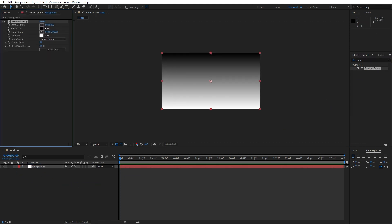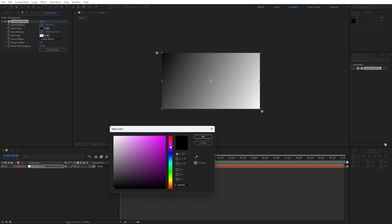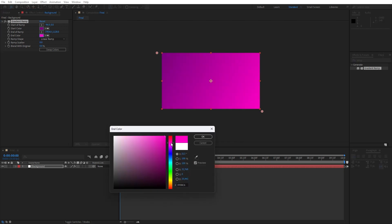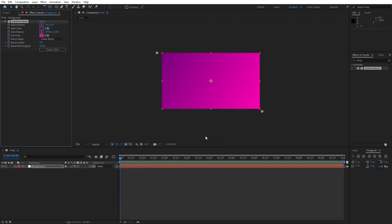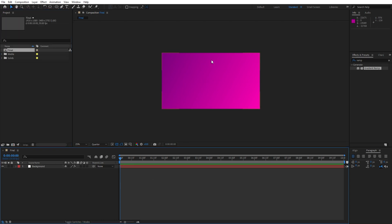Now it's time to make a few adjustments for our background. For start of Ramp go here, end of the ramp go here, and we will choose two pink colors — for the first one go maybe a darker one, and for the second one choose a lighter pink color. This is looking really cool in our finals. Hit OK. Now it's time to create our big background text — hit Ctrl+T.